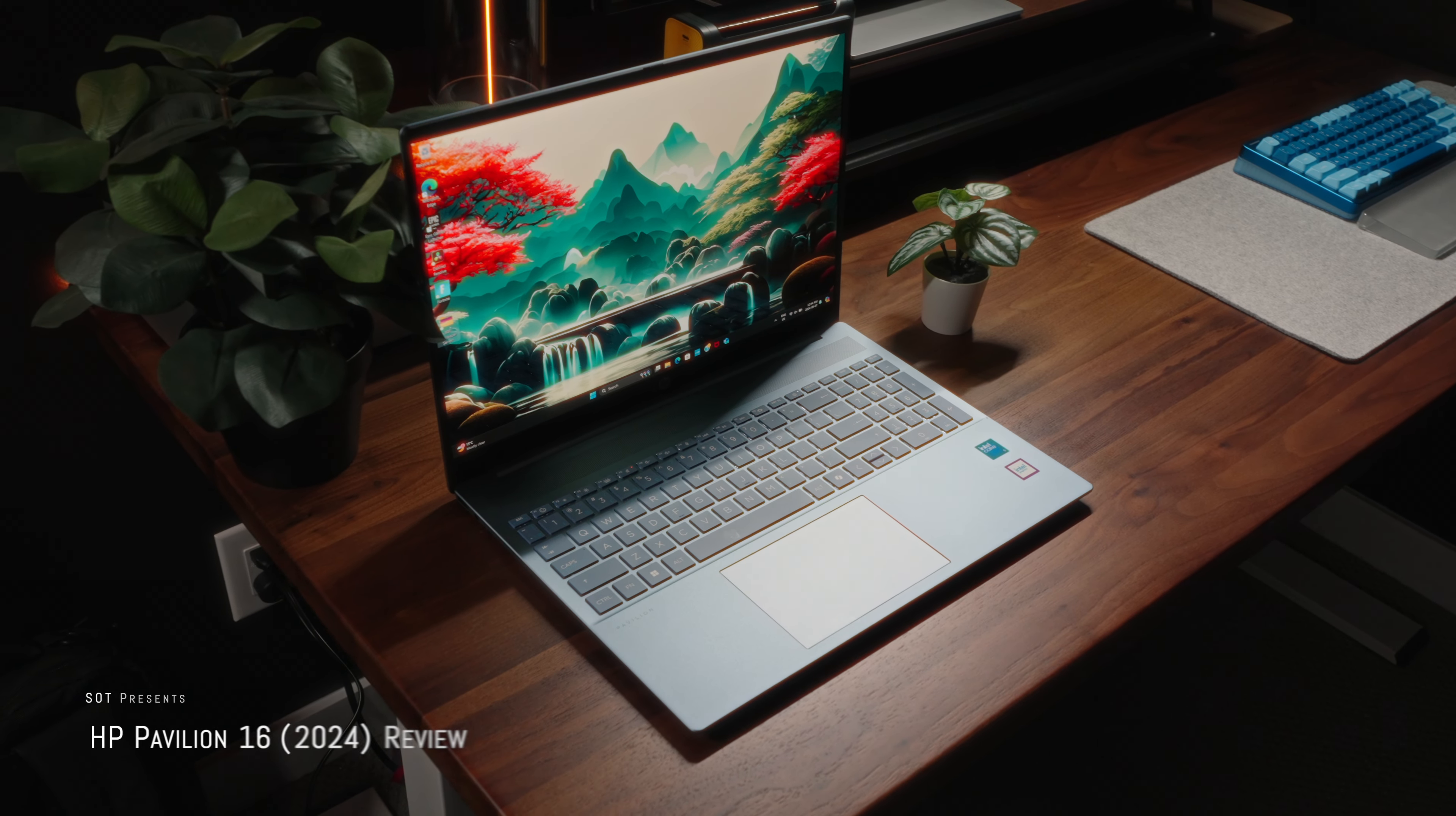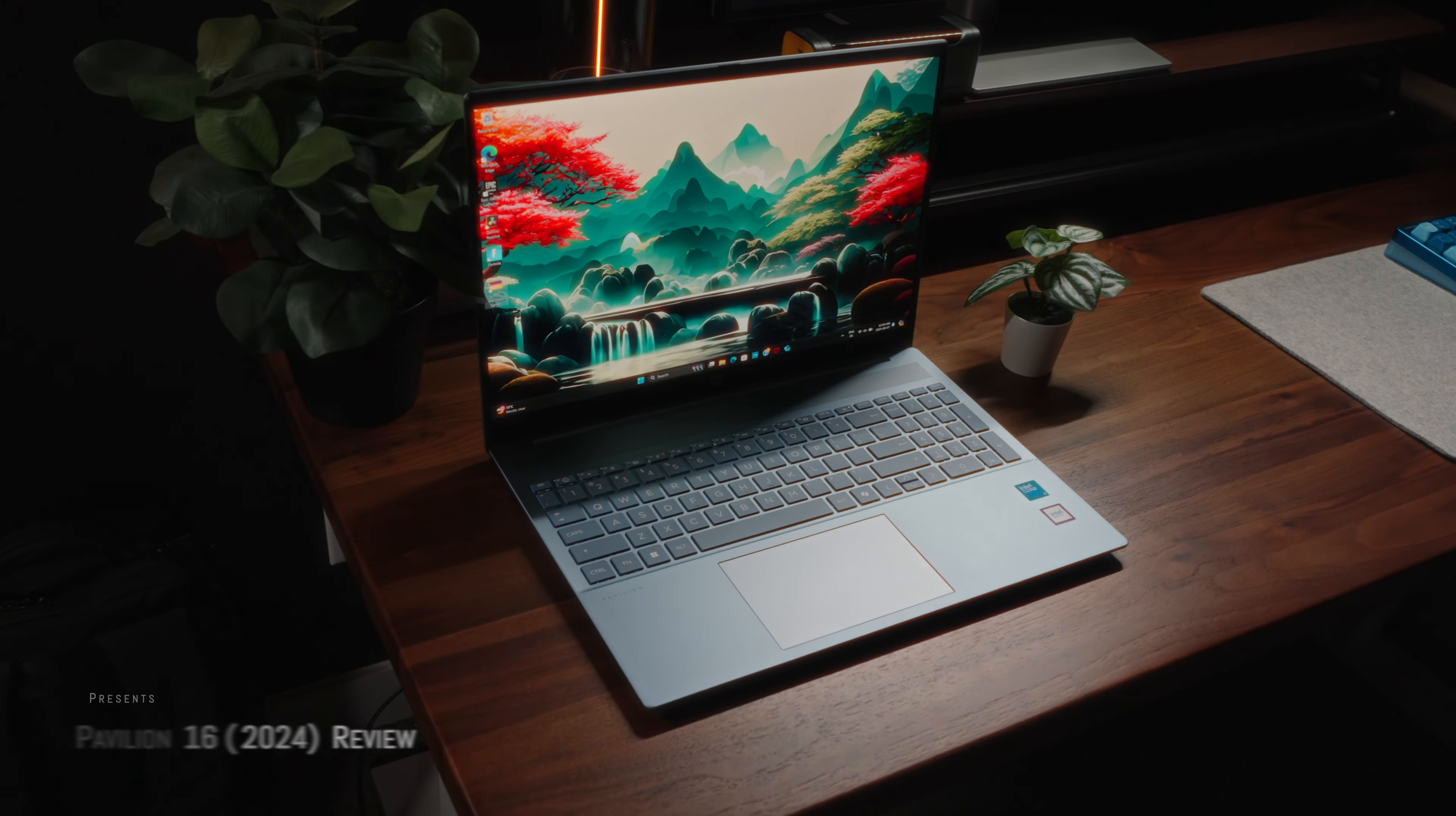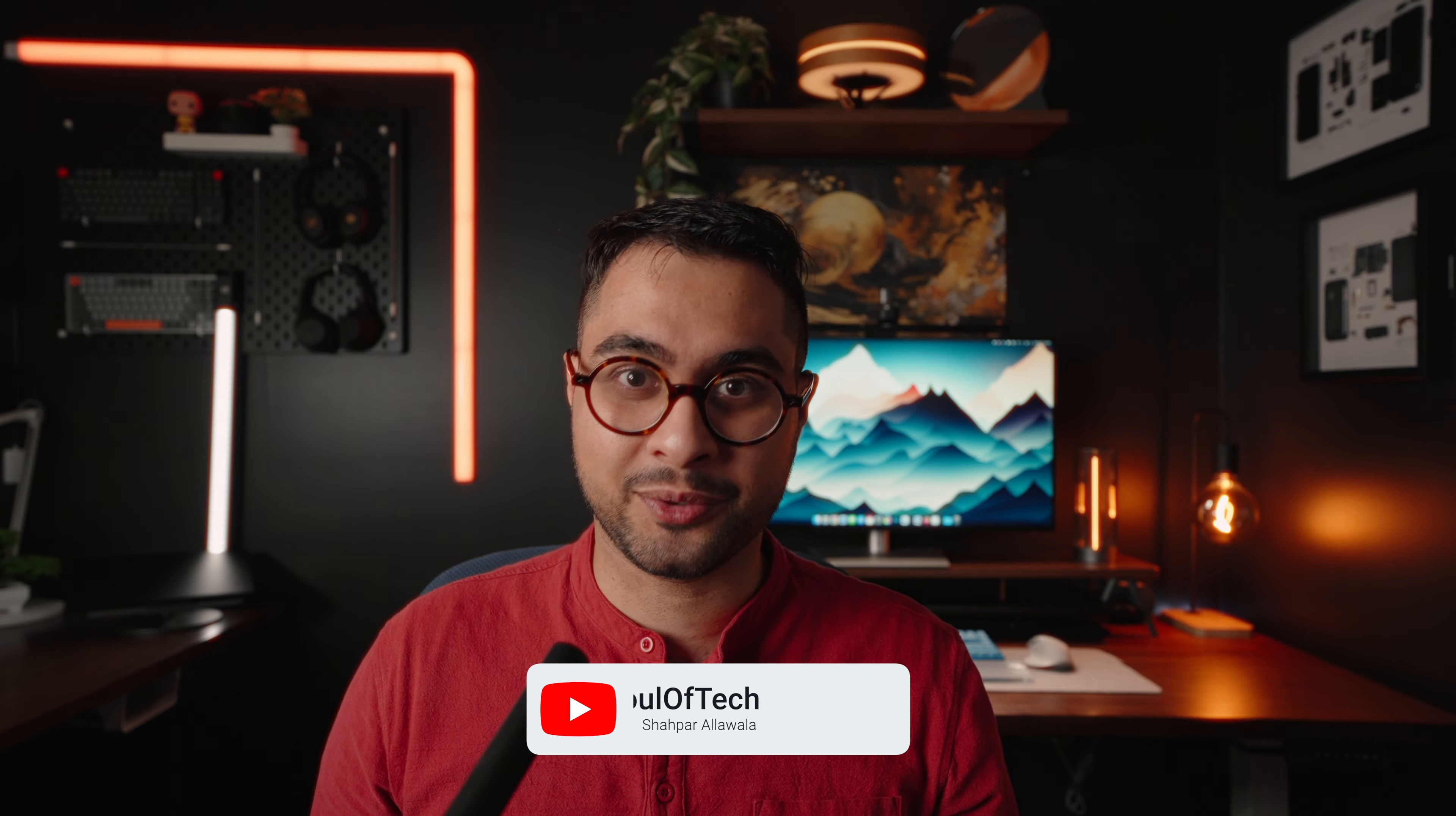In a lot of ways, HP's Pavilion series can be considered the OG series of HP laptops. It's almost as iconic as the brand itself and represents HP's mainstream offering, so it makes it truly special in that regard.